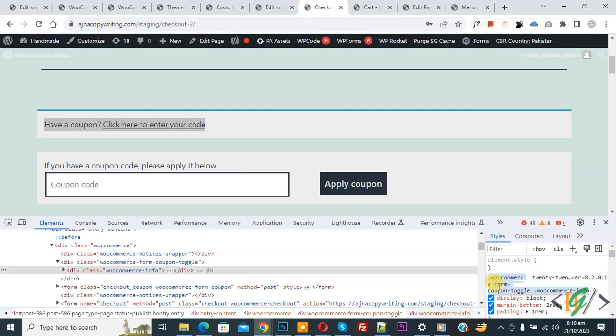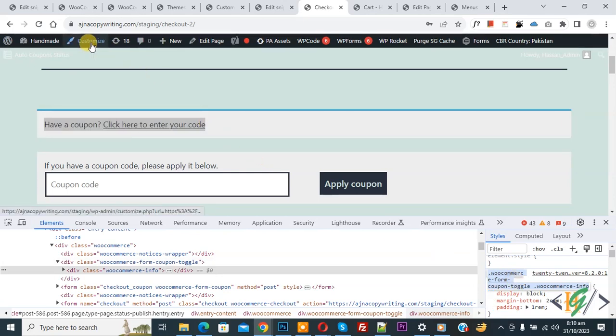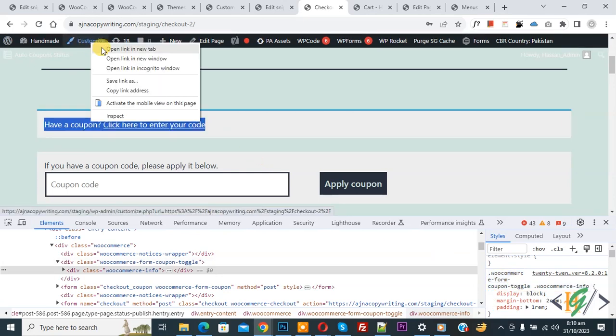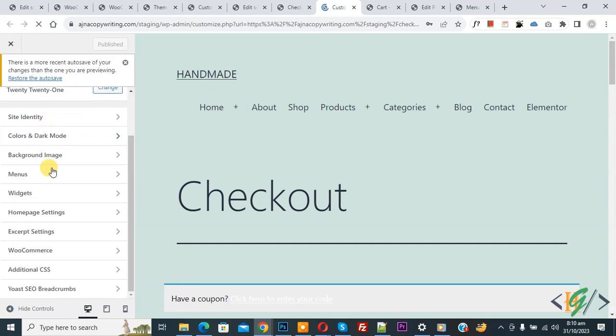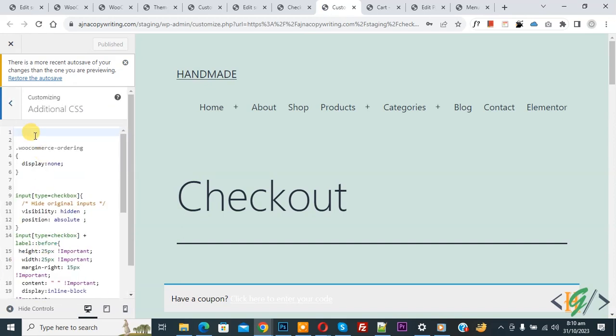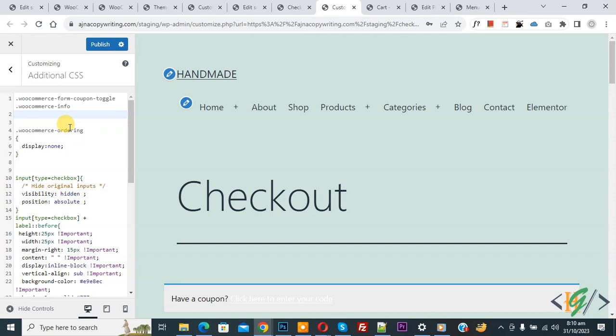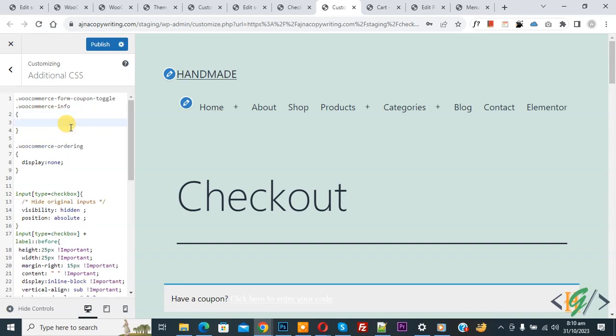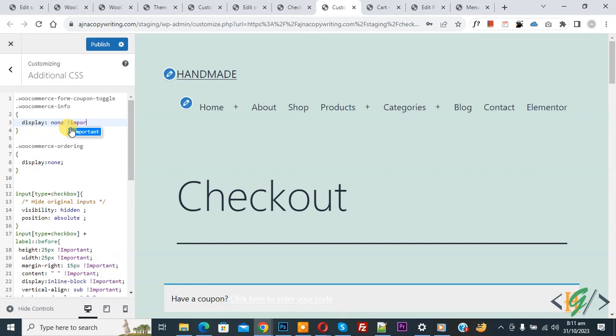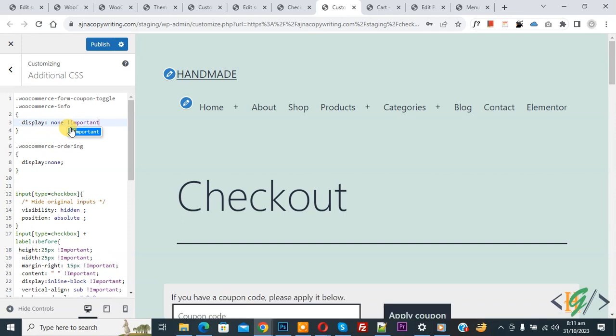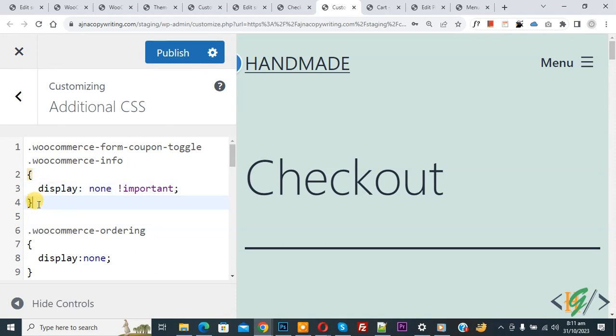On top you see Customize, so open it. On the left side scroll down, you see Additional CSS. Click on it. Now paste the class and add display: none !important. The class is WooCommerce-form-coupon-toggle WooCommerce-info, and we added display: none !important. You will find this CSS in the video description or in the comments section.